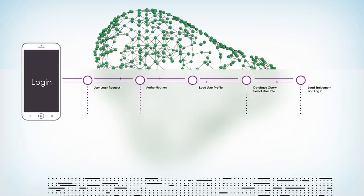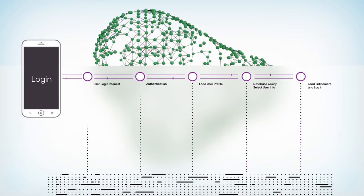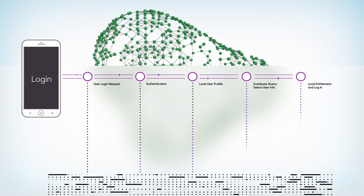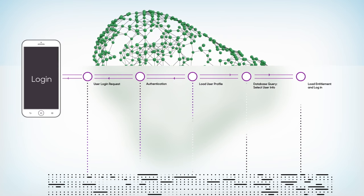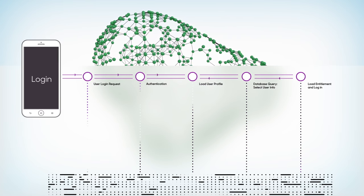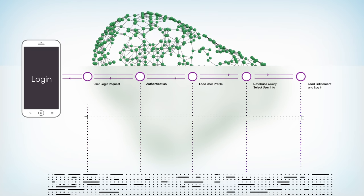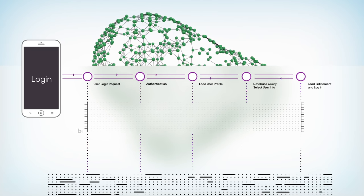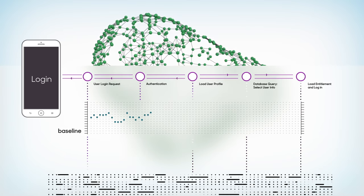Every agent monitoring the transaction sends detailed performance and business metrics back to a central AppDynamics controller, which creates a dynamic baseline for each metric.